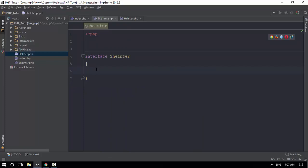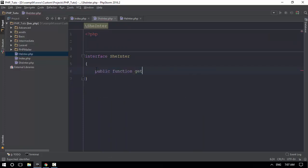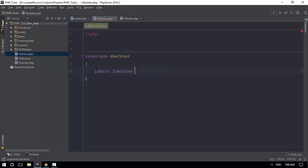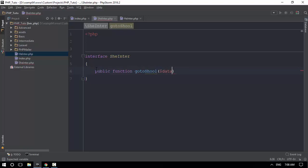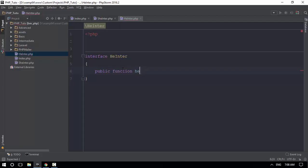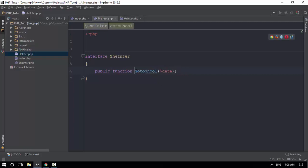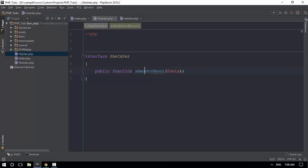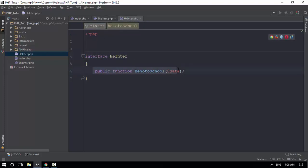Let's look at the public function. Let's see, prepare for school. So let's look at the PHP. Go to school. This is going to go to school or to data. This is going to go to public function. He goes to school.